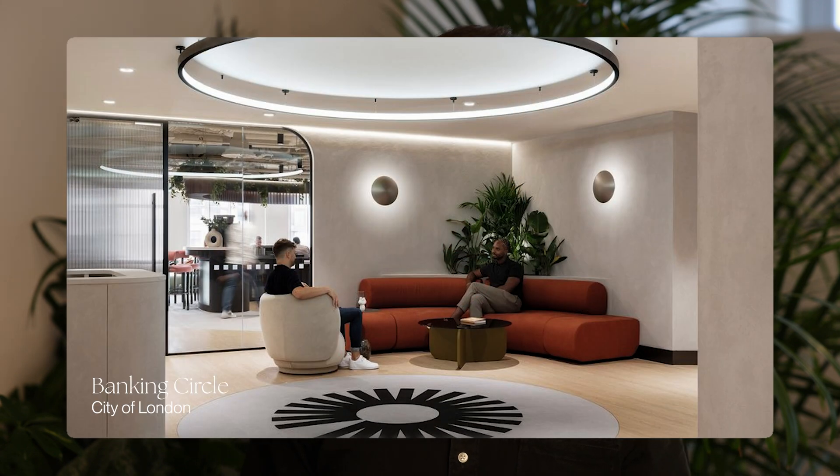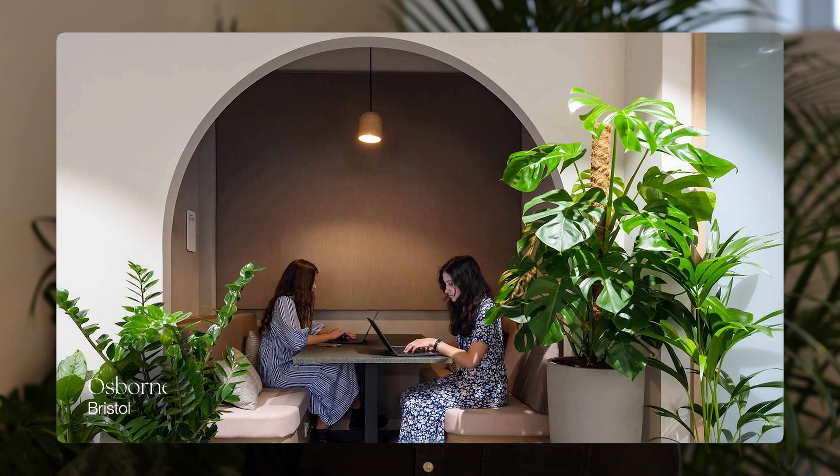Designing corner seating areas, like this one at Banking Circle, can also make a big difference. Placing desks or seats against walls or in corners allows people to have their backs protected while keeping an eye on the entire space. Creating nooks or breakout spaces in alcoves or niches provides spots where people can retreat from the main area, but still stay connected visually — like this example at Osborne Clark.